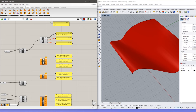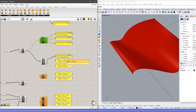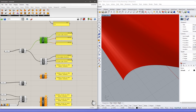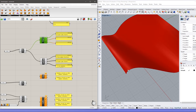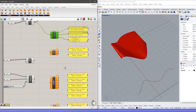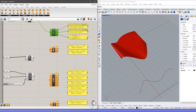Let me turn off the preview. The next one is Deconstruct Brep. Let's see what it gives. The first output gives the faces of the Brep. The next one gives the edges, and the last one gives the vertices — the coordinates of the vertices of the surface. Let me turn on the preview.